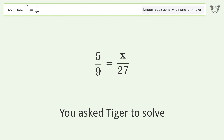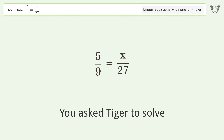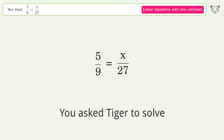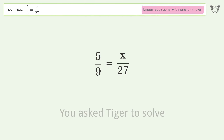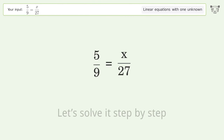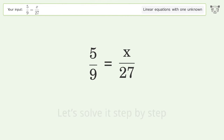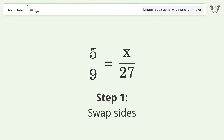You asked Tiger to solve this — it deals with linear equations with one unknown. The final result is x equals 15. Let's solve it step by step: swap sides.